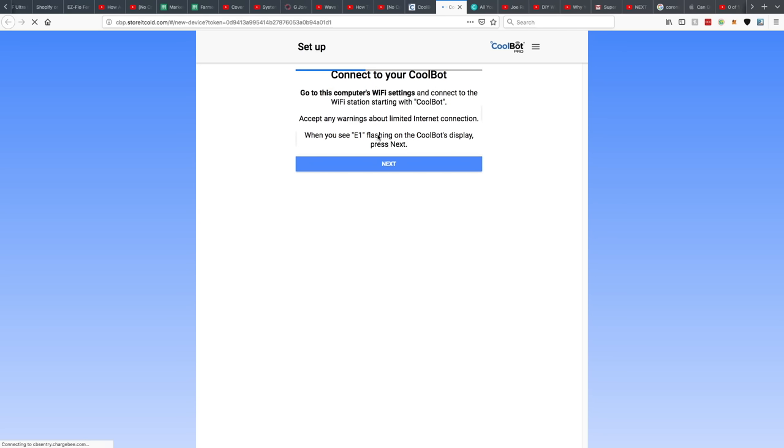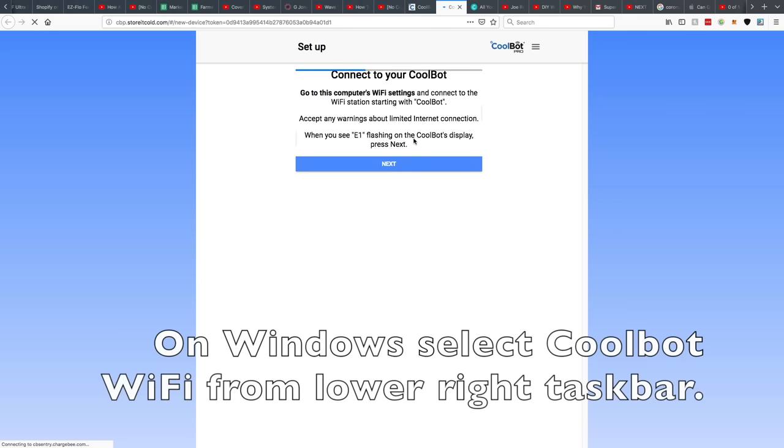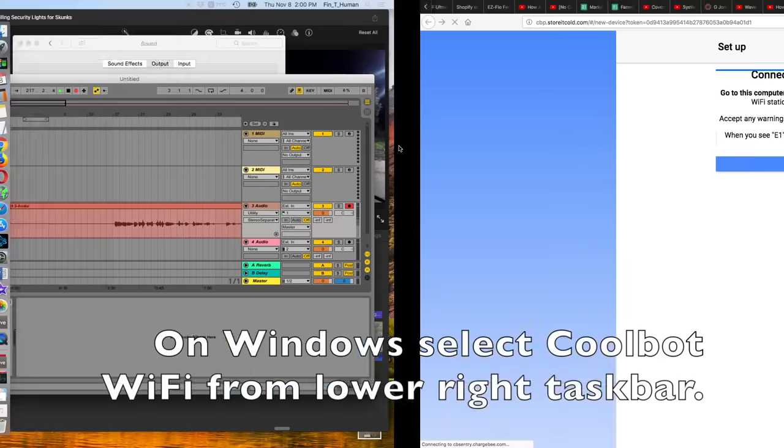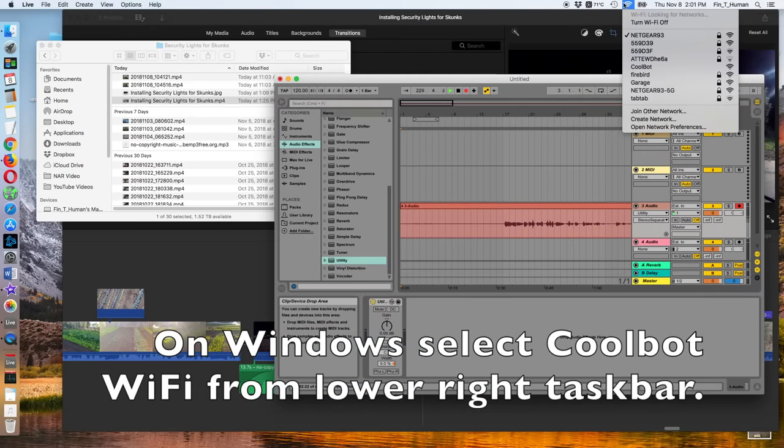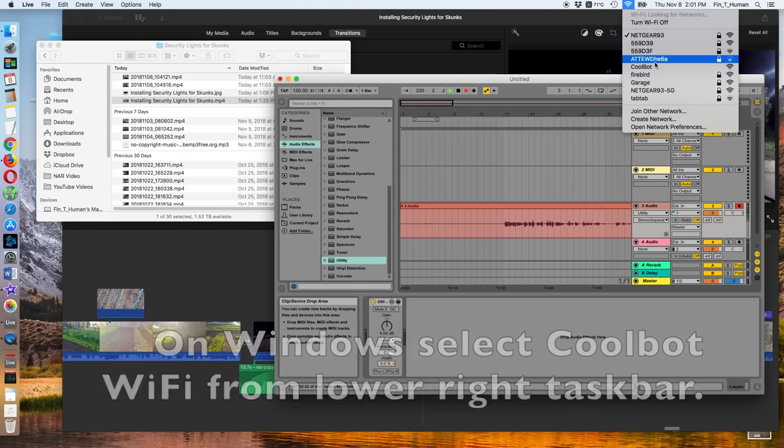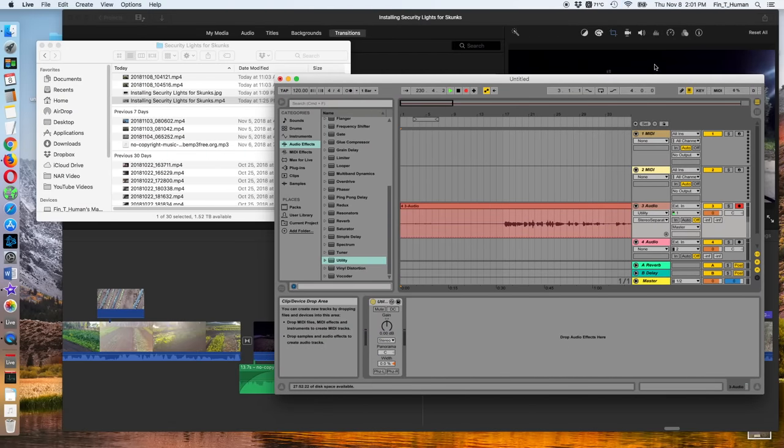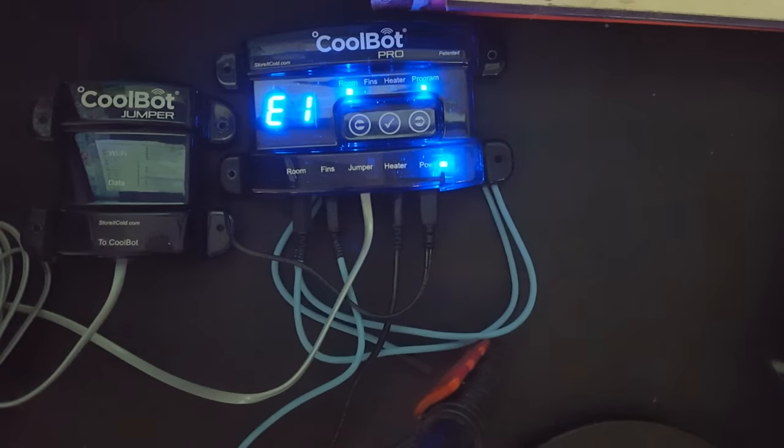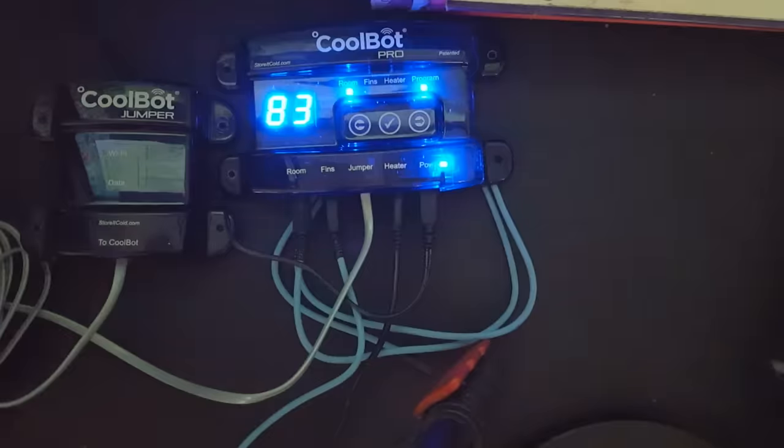go to the computer's WiFi settings and connect to the WiFi station, starting with CoolBot. Accept any warnings. When you see E1 flashing on the CoolBot's display, press next. You'll click on CoolBot. The network connects. And it just said E1. When you see E1 flashing, press next.